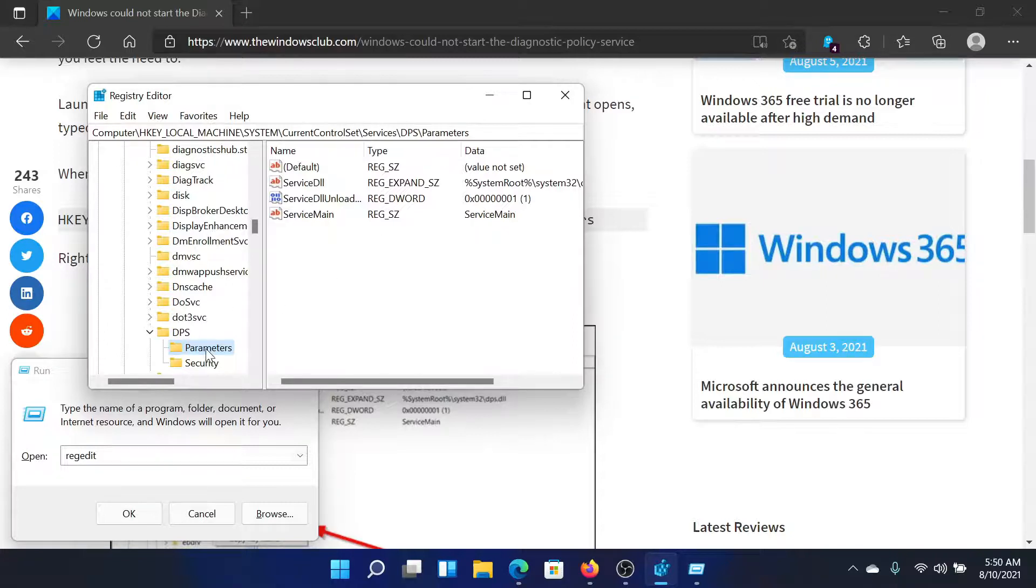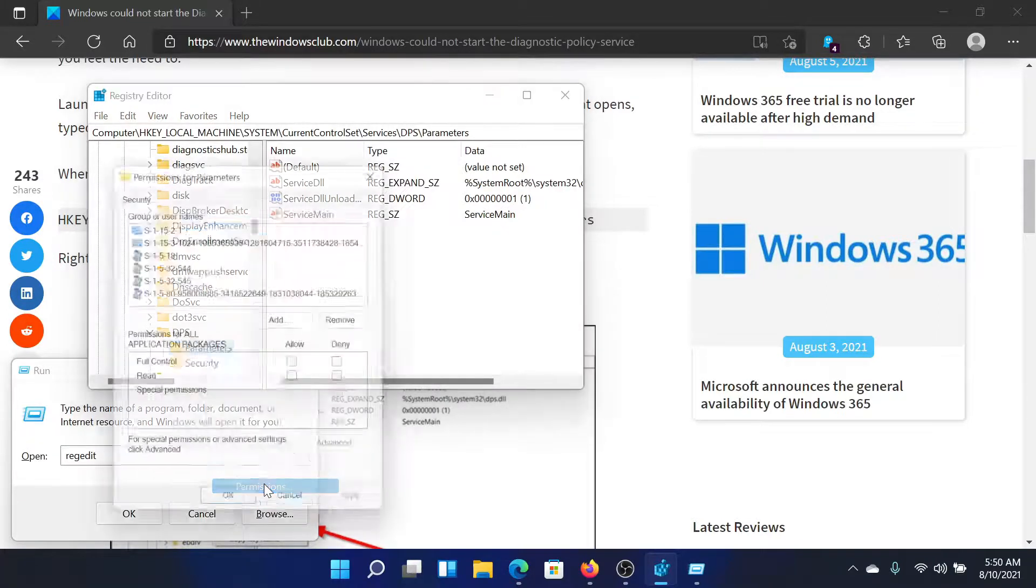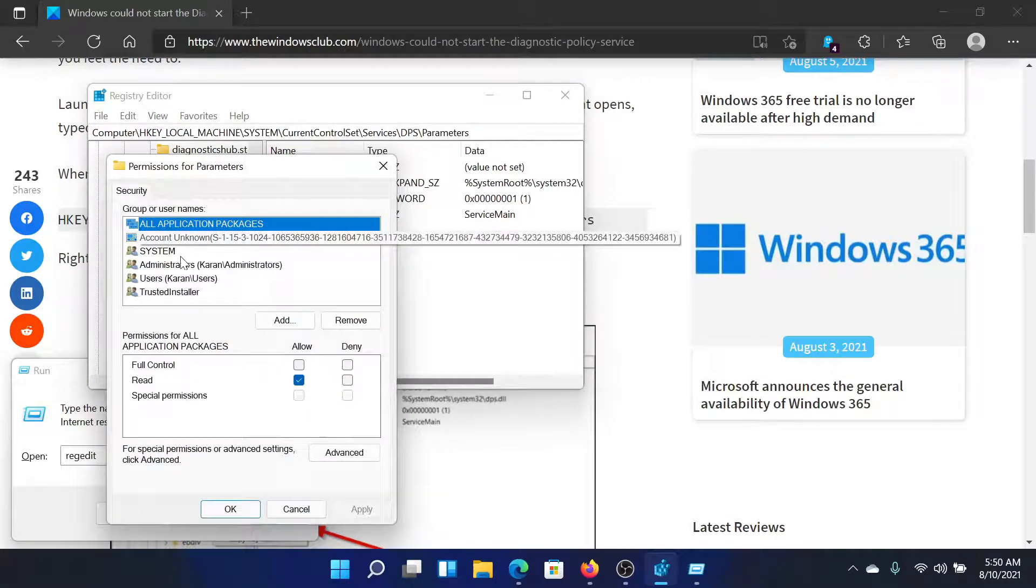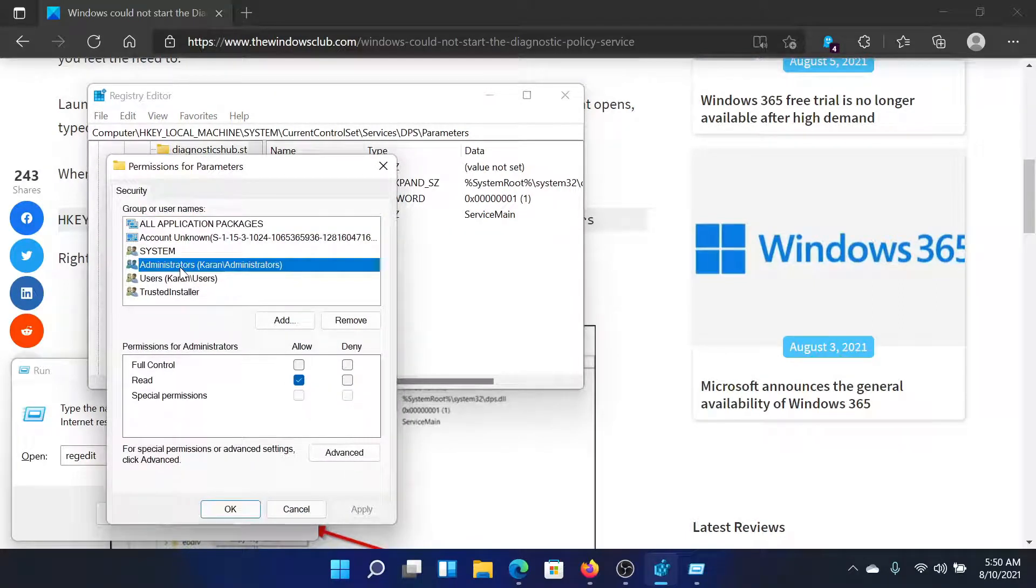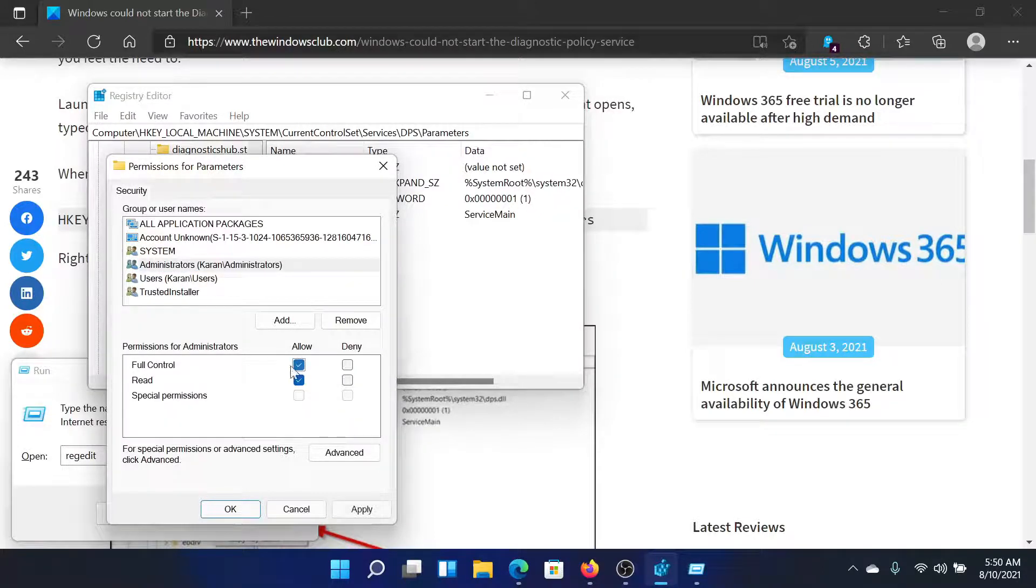Right click on this option parameters here and select permissions. In the window that opens up, go to the administrator account and give it full control by checking the box under allow associated with full control.